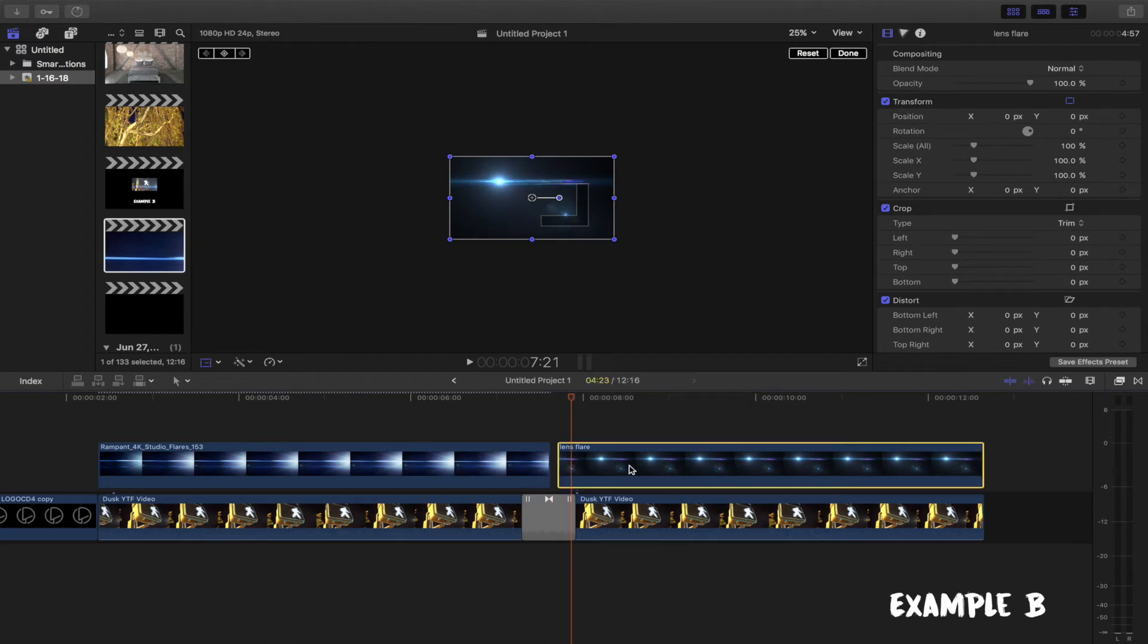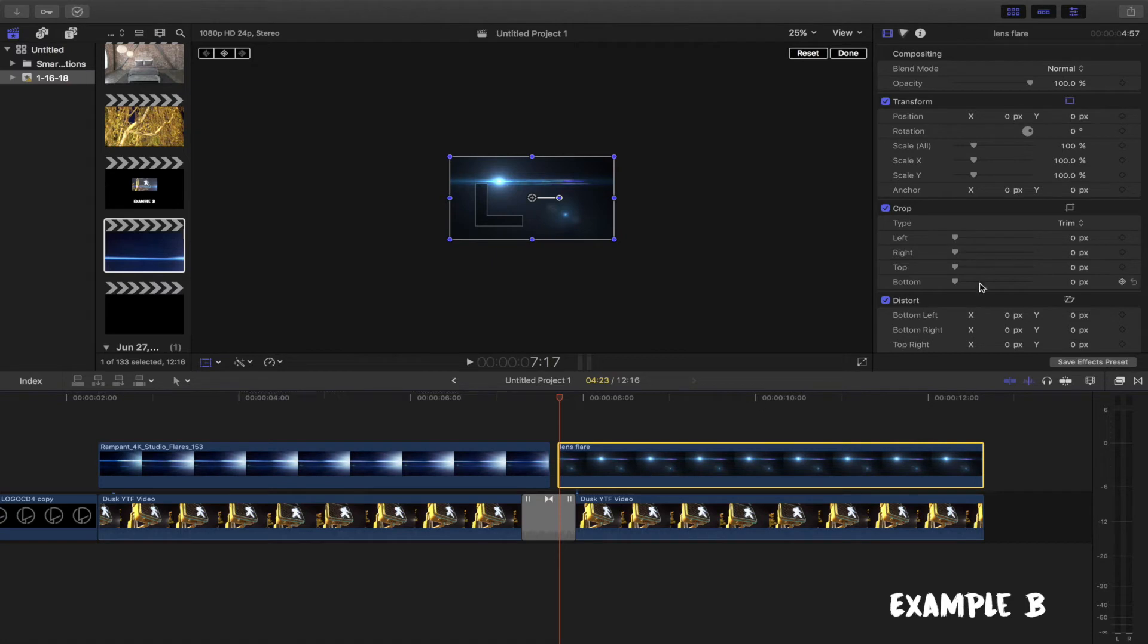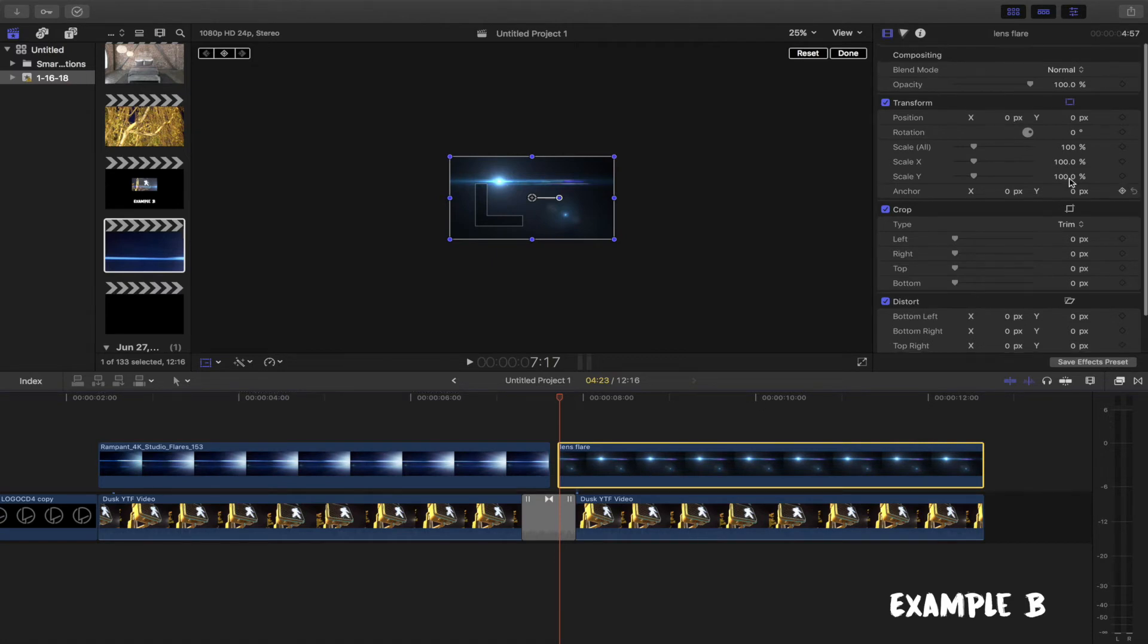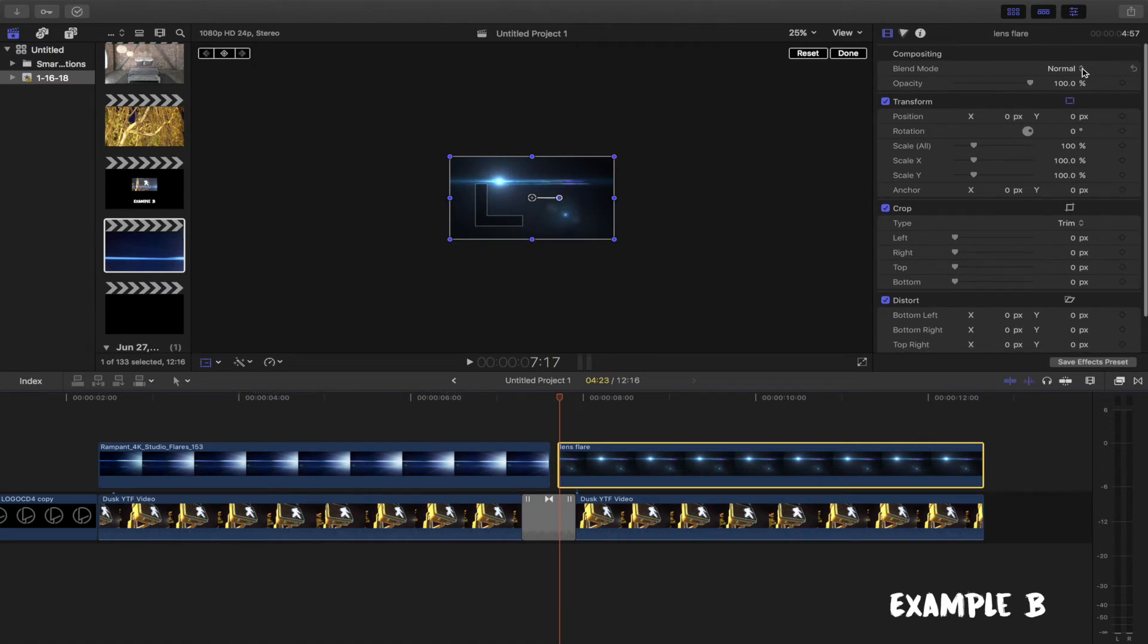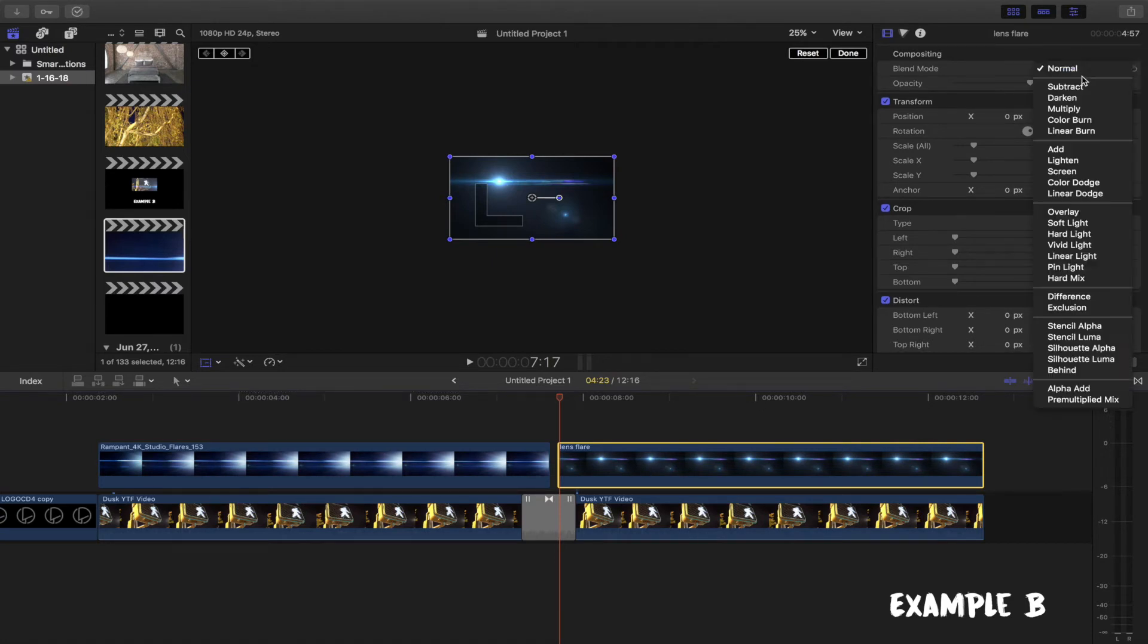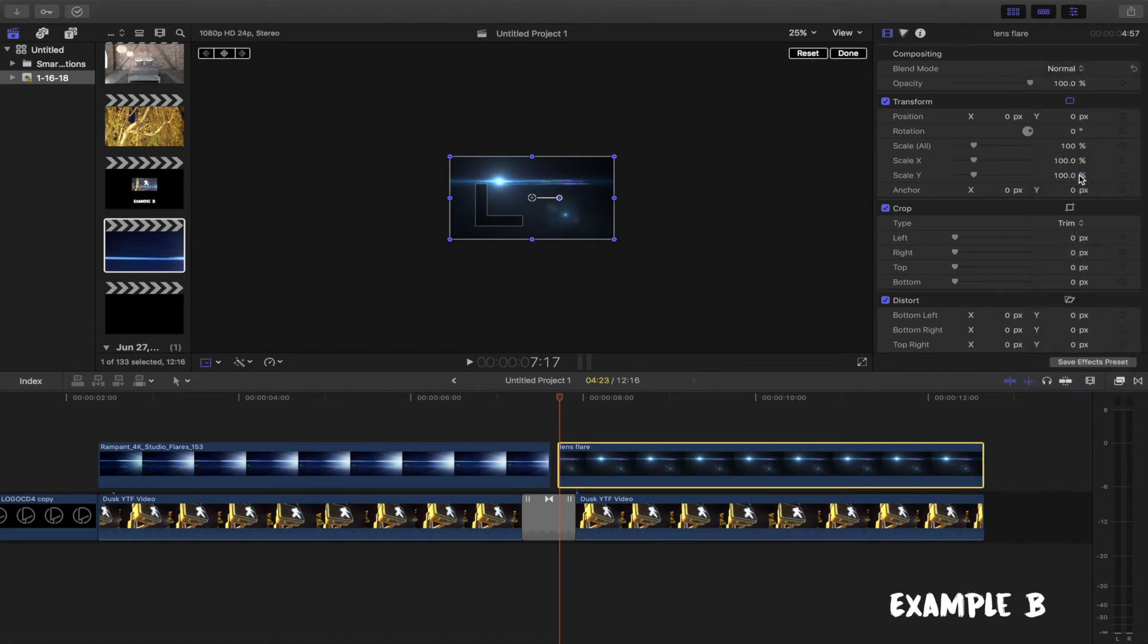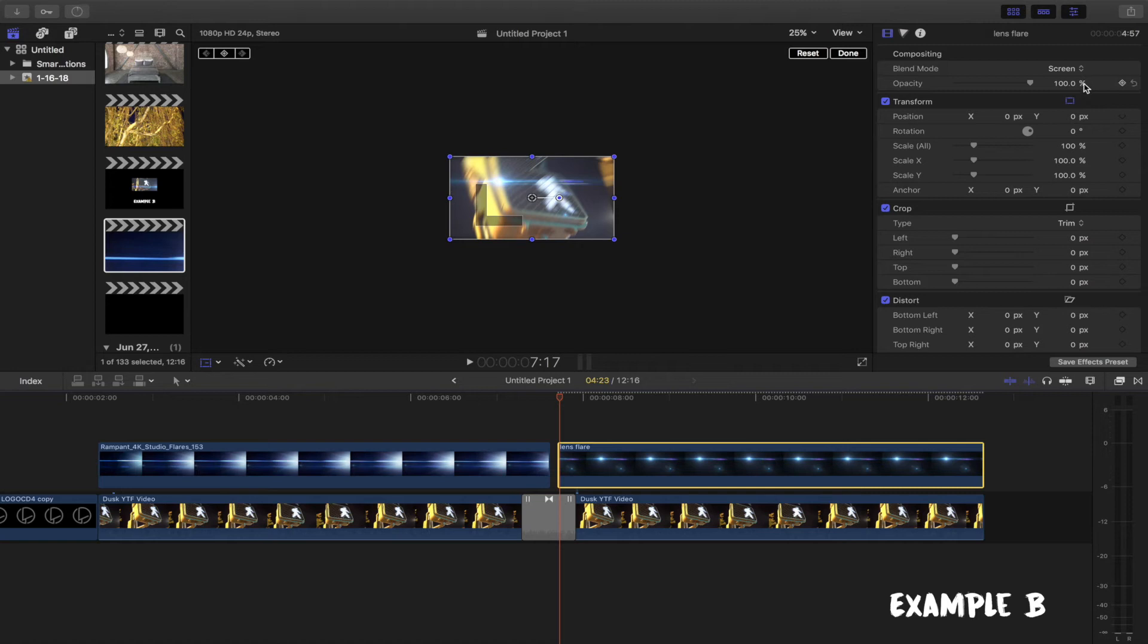In this next example, we will use an image. You can follow the same two steps we took for the video and apply those here. One tip when adjusting the opacity is to use your best judgment since each image varies in look.